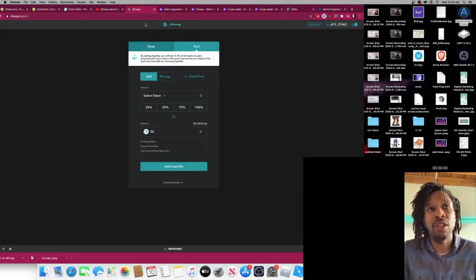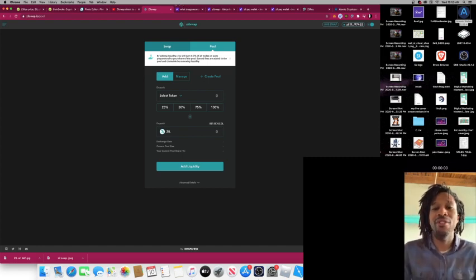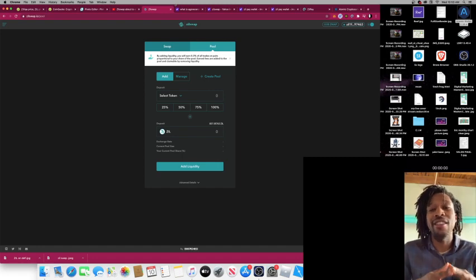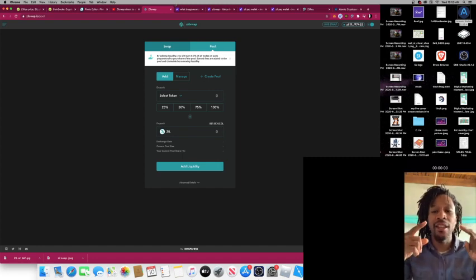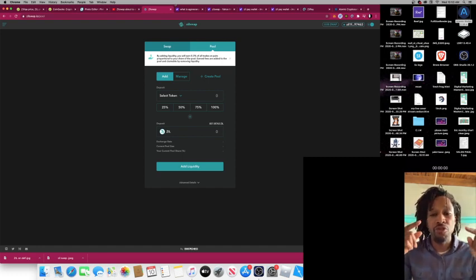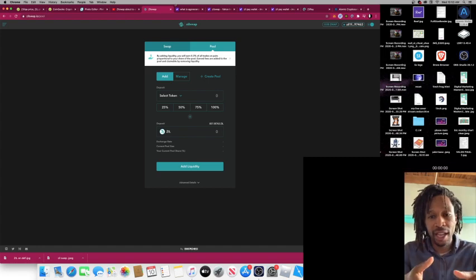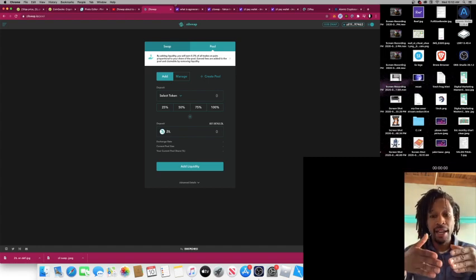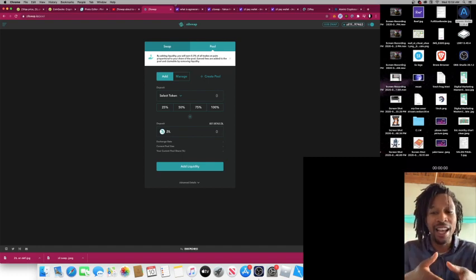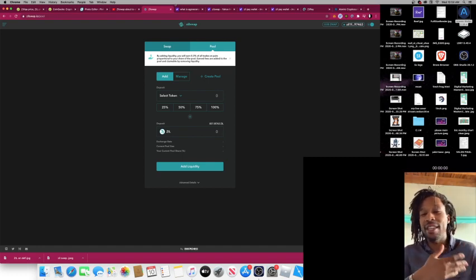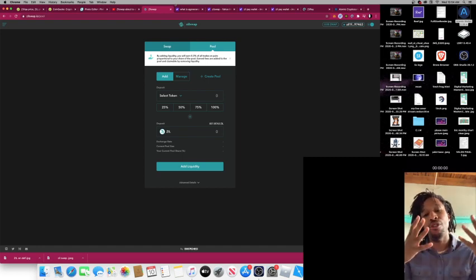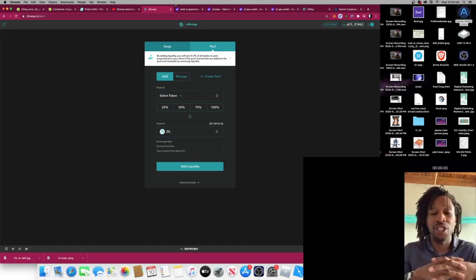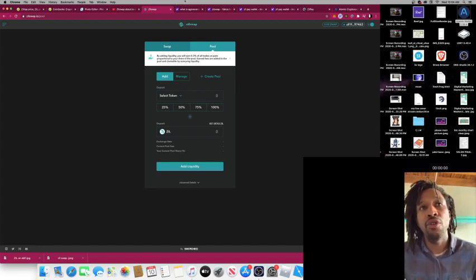After you get your ZEAL, you have to go to Zeal Swap, which I'm going to have all this in the description. Here's Zeal Swap. Zeal Swap is basically like Uniswap, like PancakeSwap, but this is for Zilliqa. ZEAL has its own decentralized exchange. Remember guys, to get inside a lot of these Uniswap projects, Uniswap is an Ethereum-based platform, you have to have Ethereum to go inside. Binance, you have to have Binance to go inside.